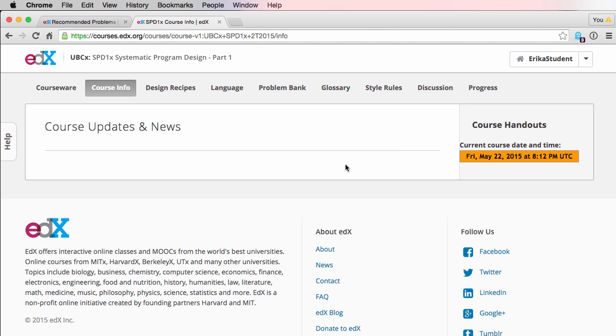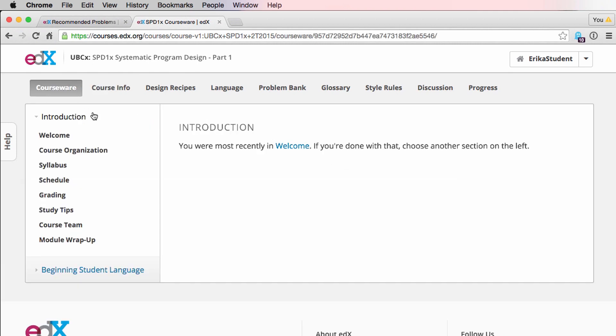When you're ready to get started, click here on the Courseware tab. Here you will find all of the modules that are currently available. When the course starts, that will include introduction as well as beginning student language.